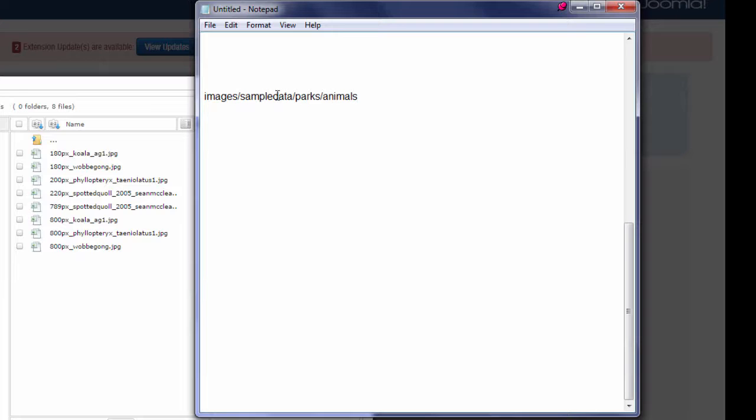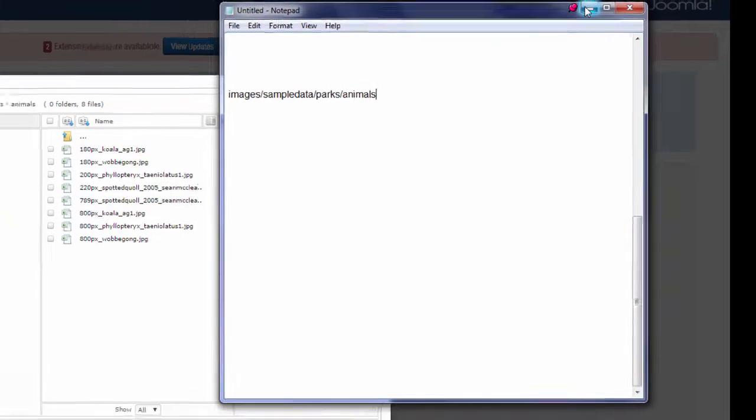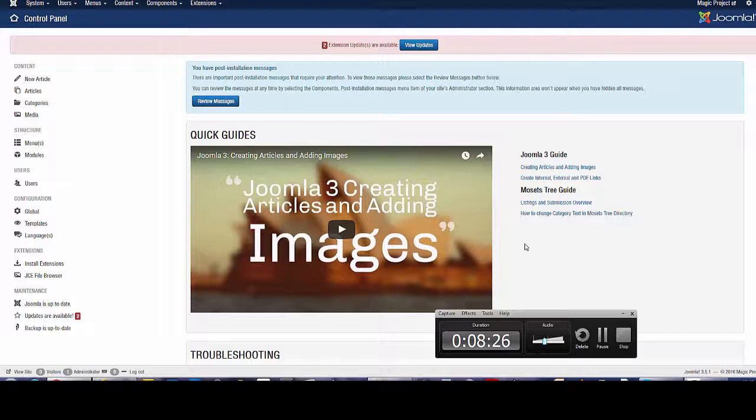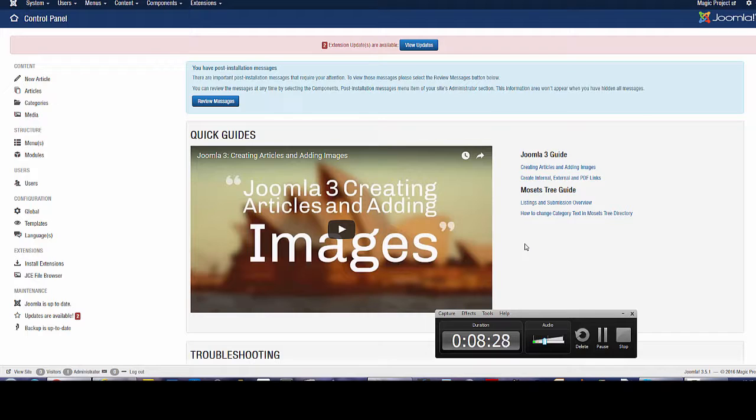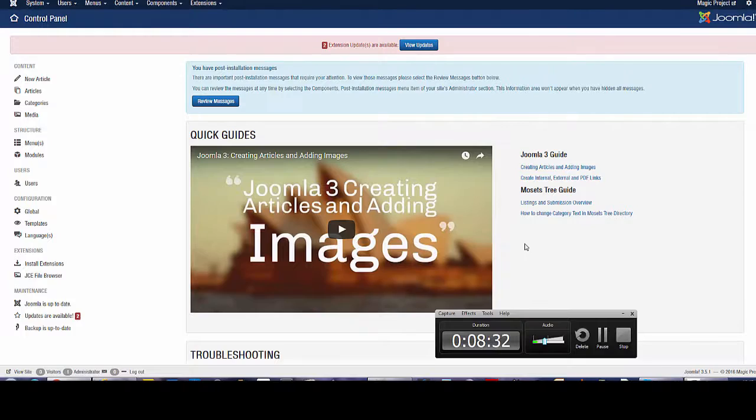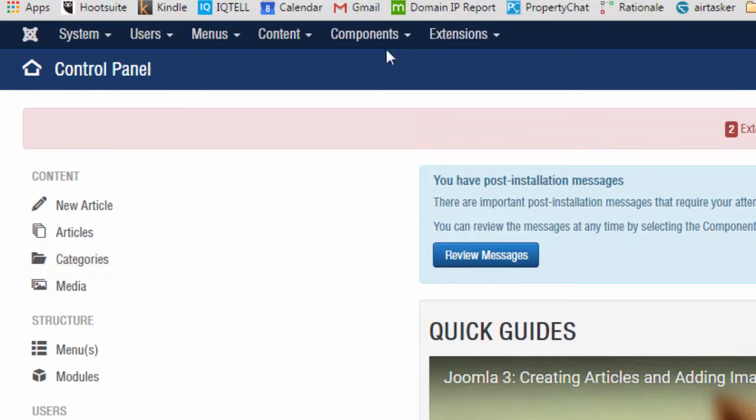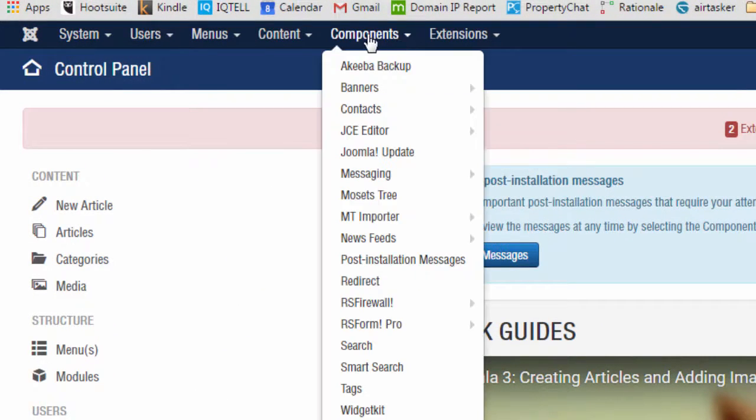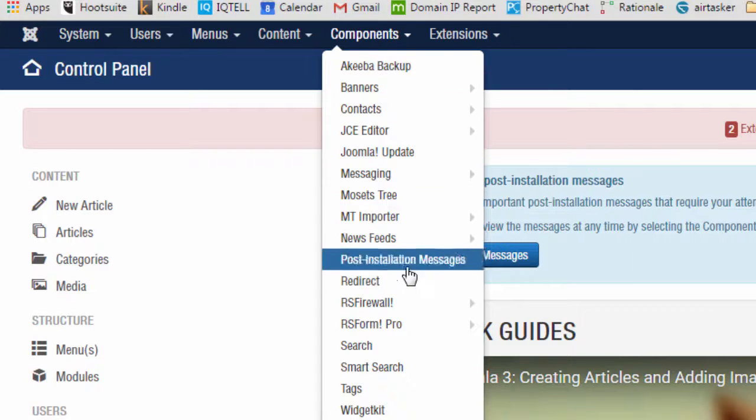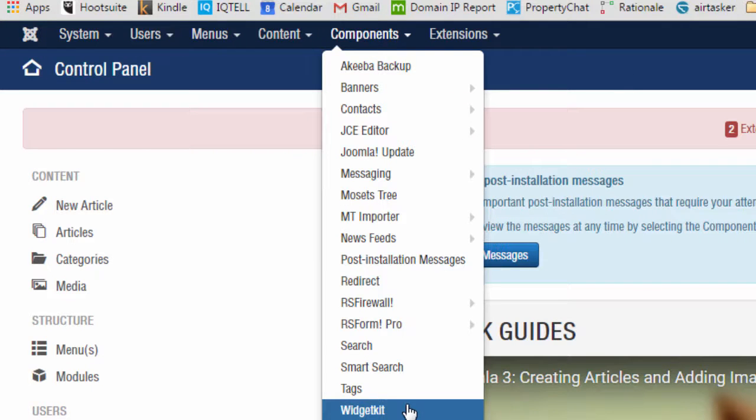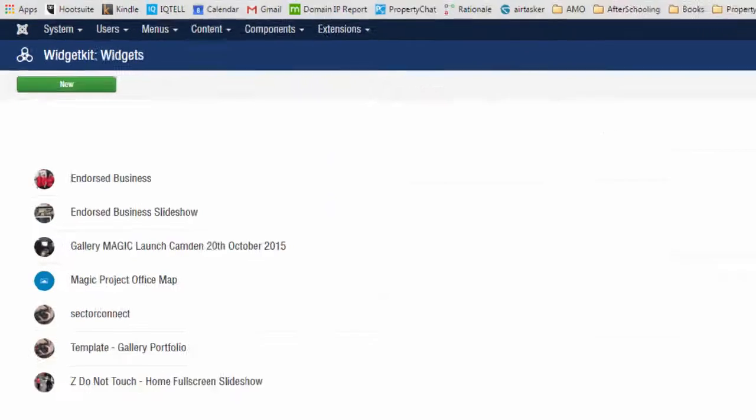So that's our image folder and I'm going to close that now. Once you have the images uploaded into your folder and you've recorded the path of the folder, go into Widget Kit by clicking on components, hover down and click on Widget Kit.